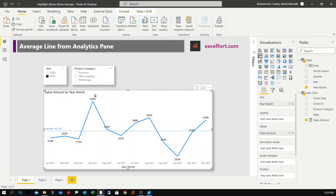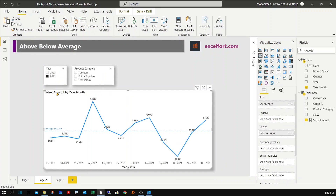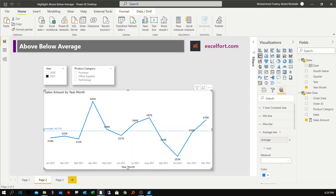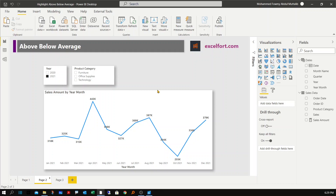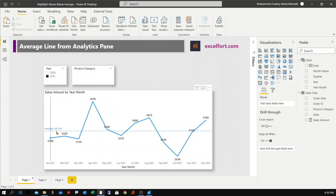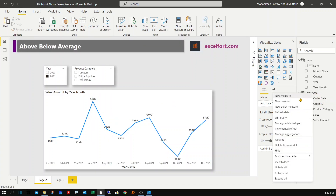I'll make a copy of this chart and paste it onto the second page. The first thing I'll do is remove the average line we added in the first example — go to the analytics pane and remove it. The first step is to calculate a measure that produces the same result as before: the average monthly sales, which was 342,150.